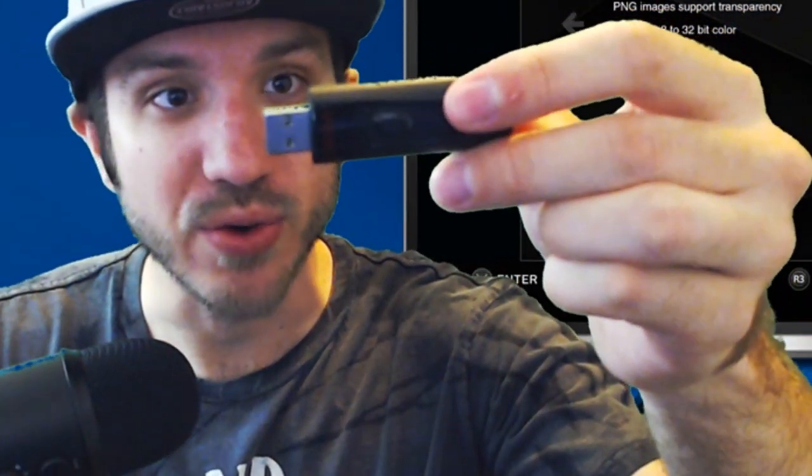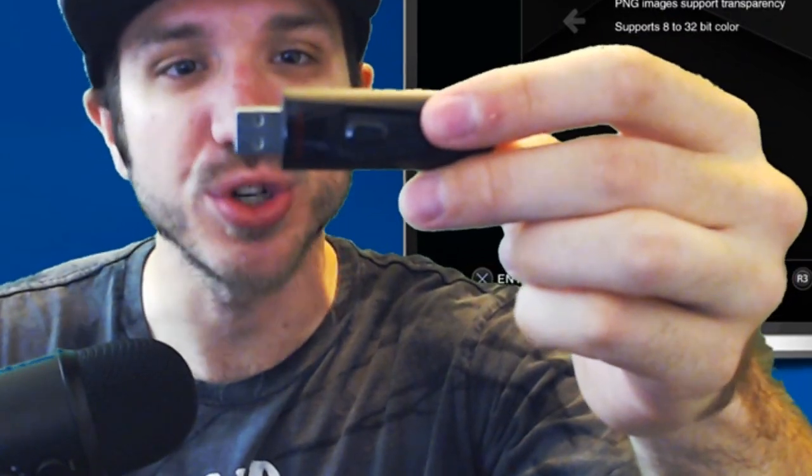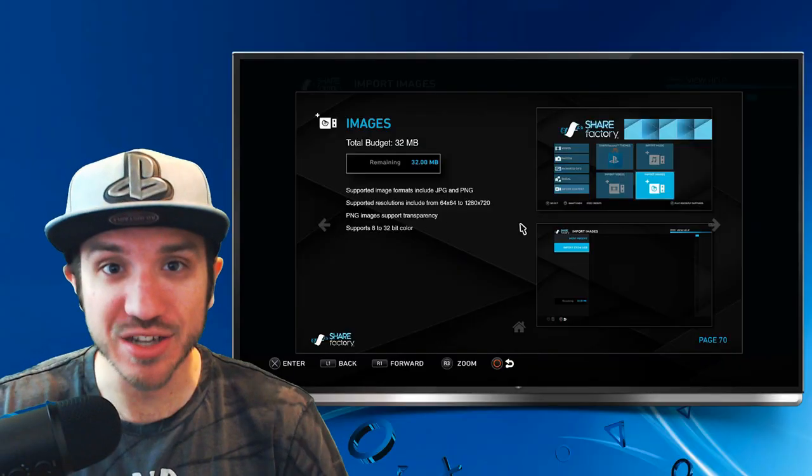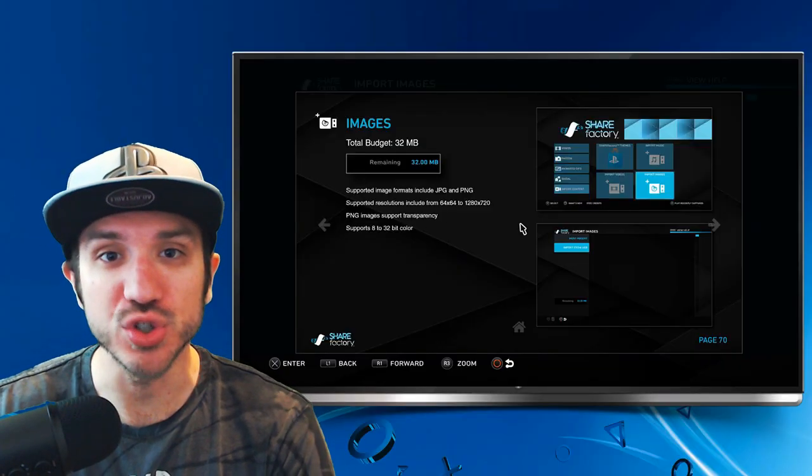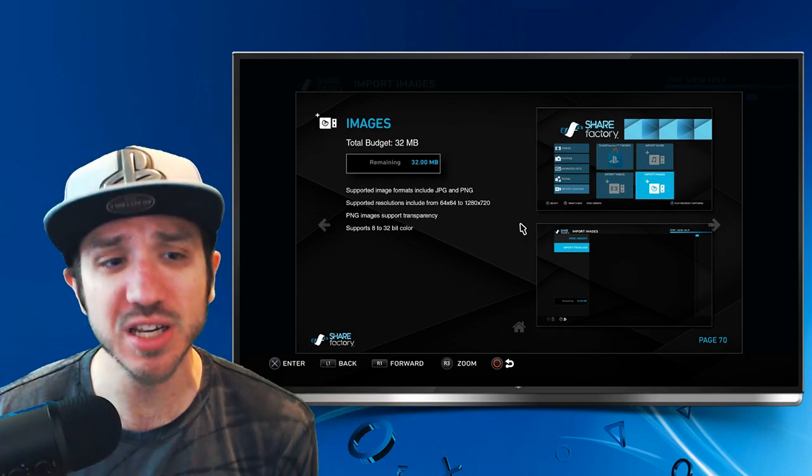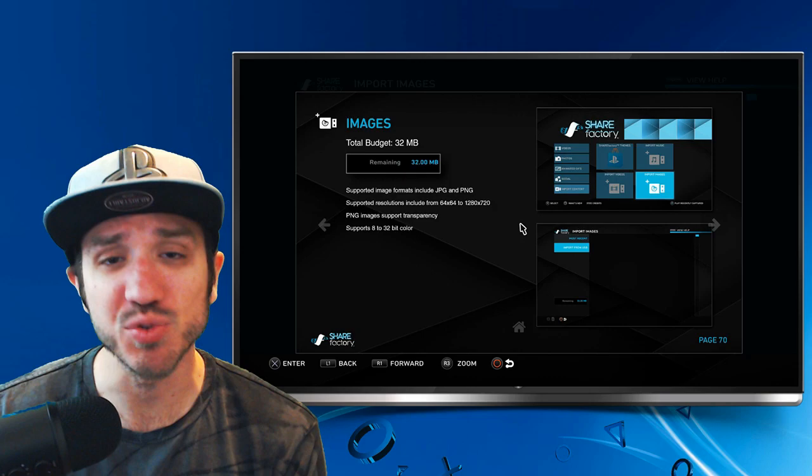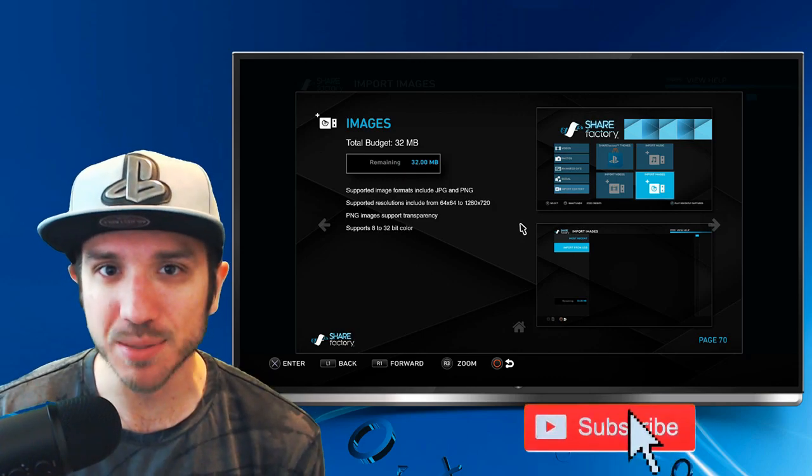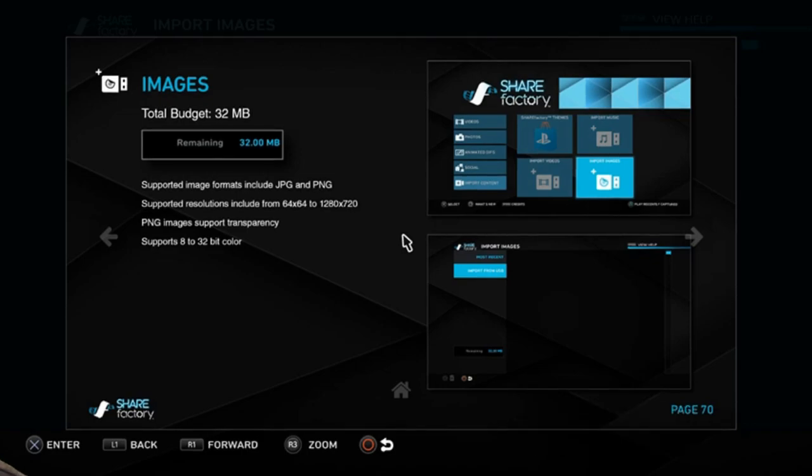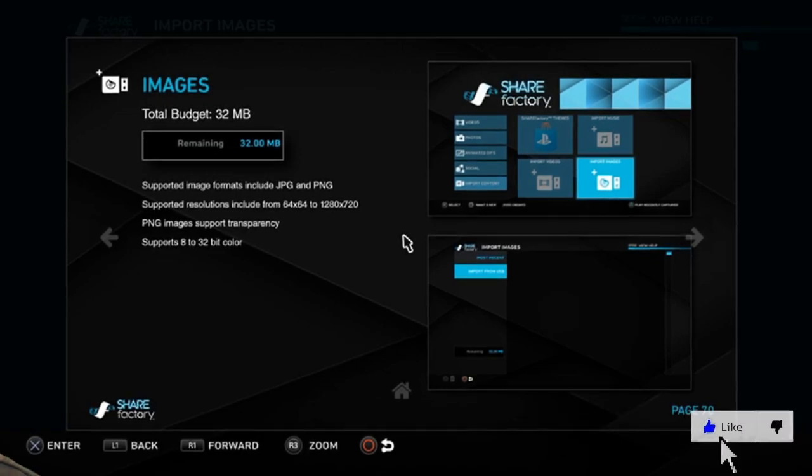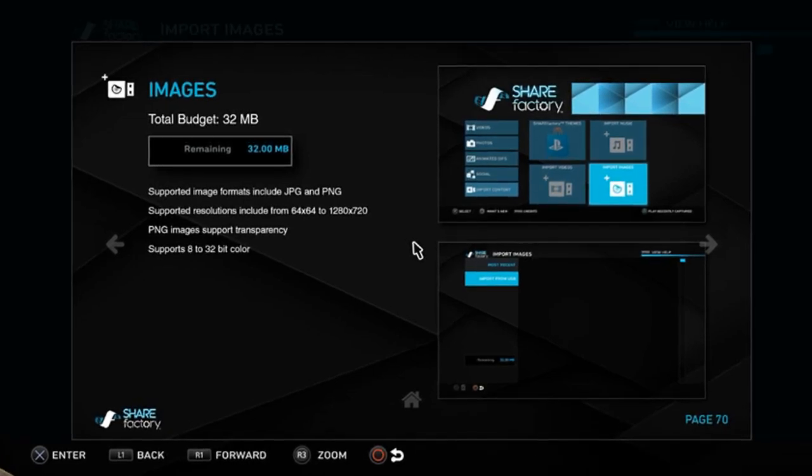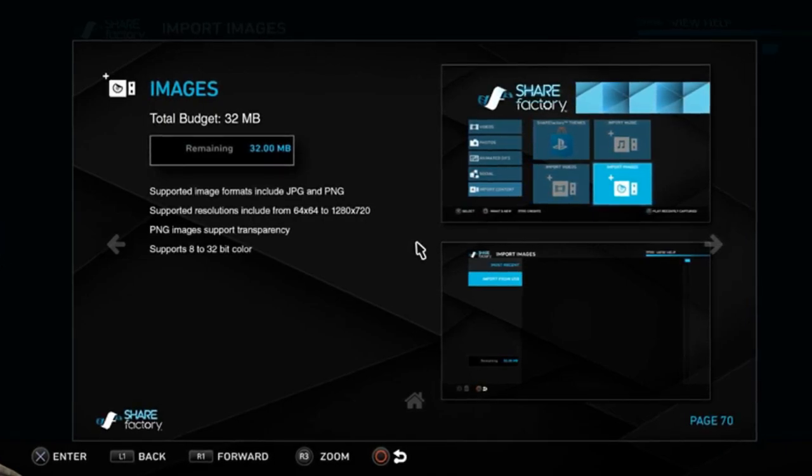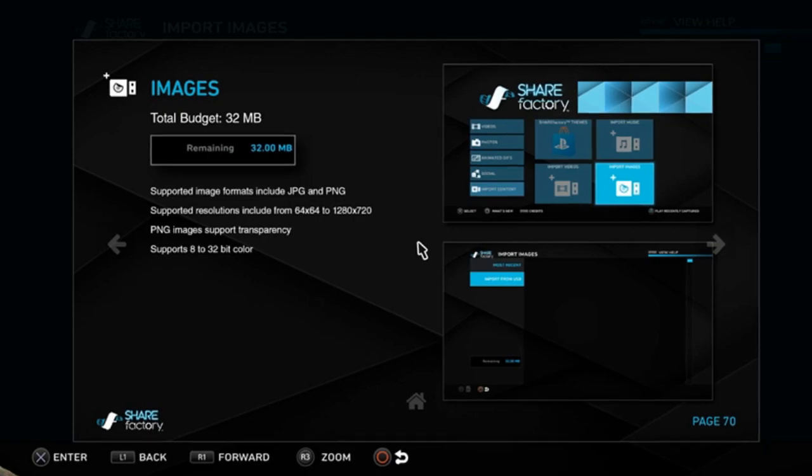I have a USB stick right here, a SanDisk Ultra USB 3.0 with 16GB. Before we can transfer images over to ShareFactory from my PC using a USB stick, we have to know the supported file types for ShareFactory. Otherwise, the images will not show up. The supported image formats include JPG and PNG photos, and the supported resolutions are 64x64 to 1280x720.